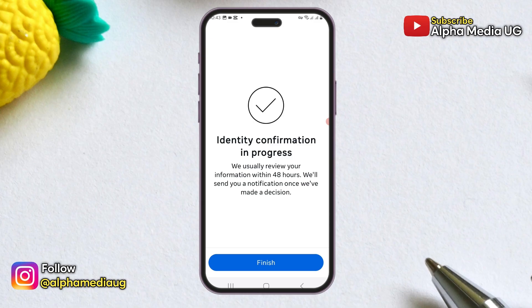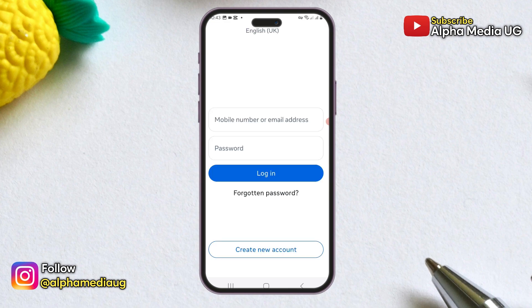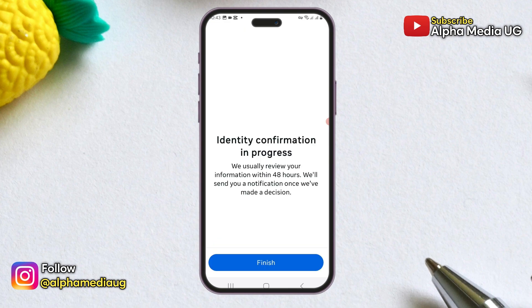After submission, you will need to wait a few hours for Facebook to review your video selfie. Once approved, you will receive a link allowing you to reset your password and regain access to your account.